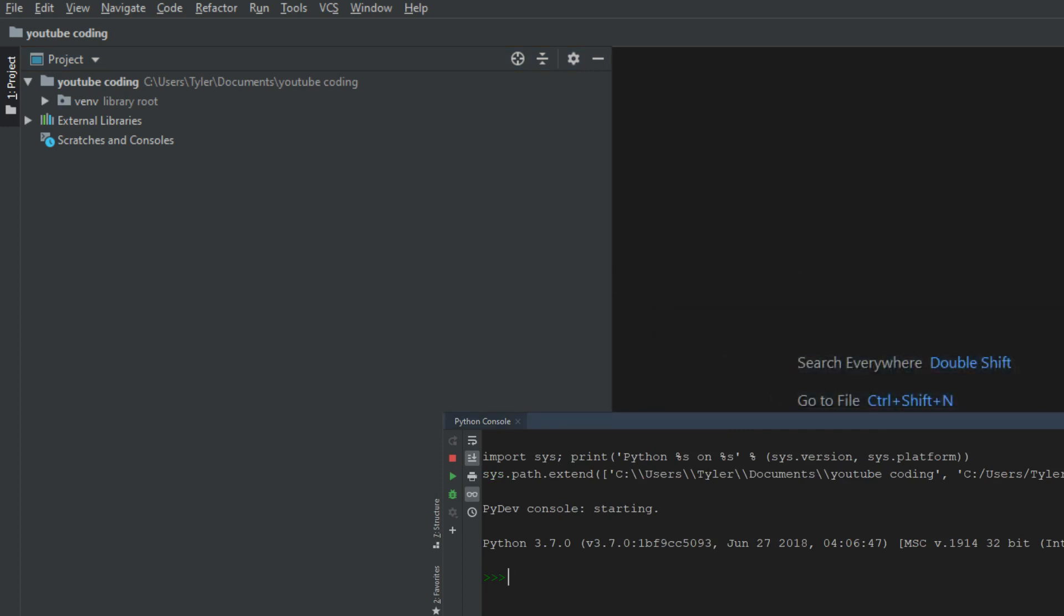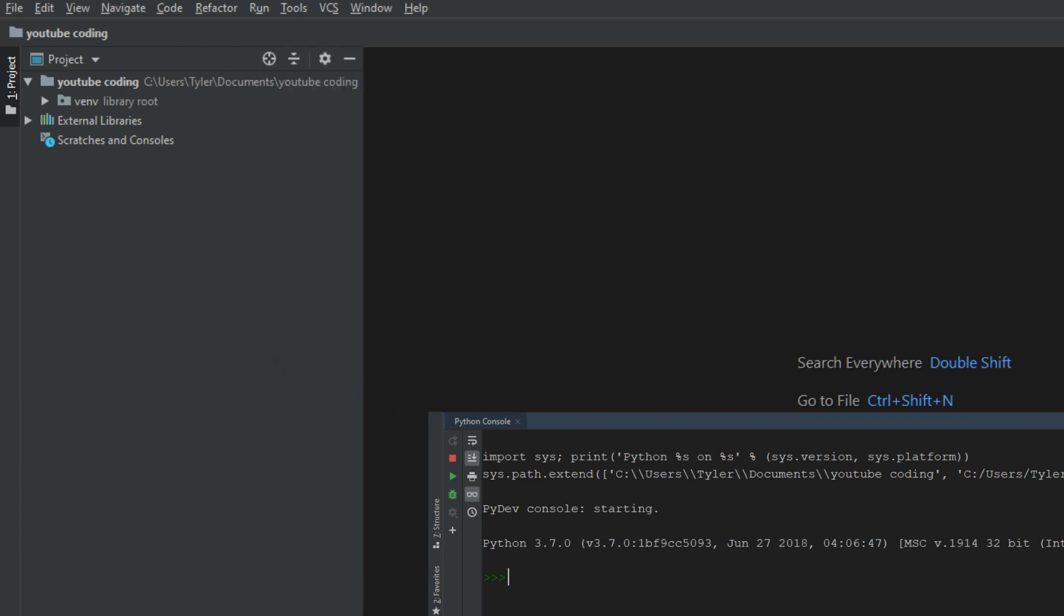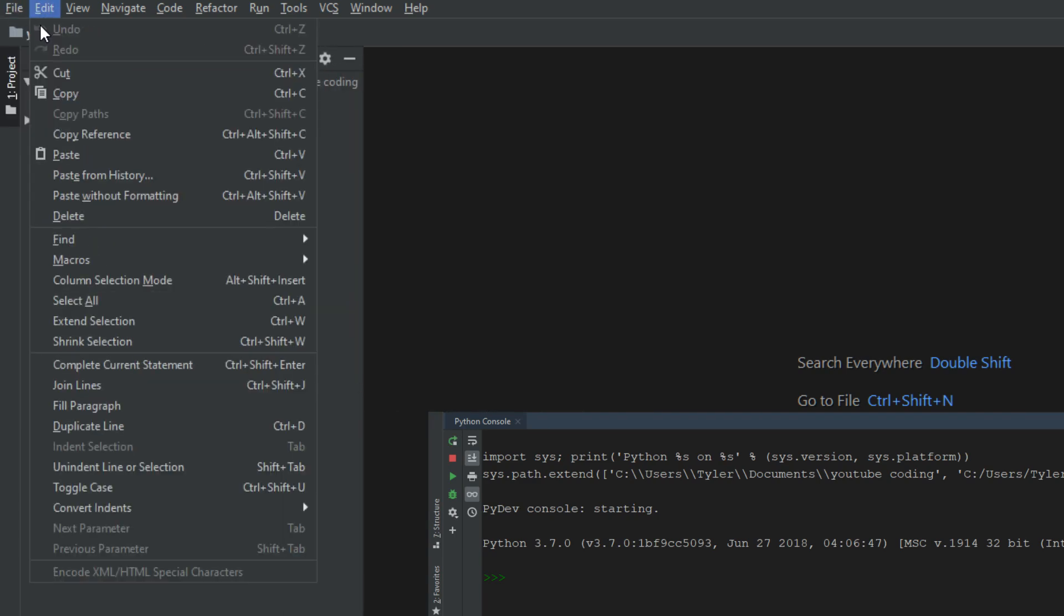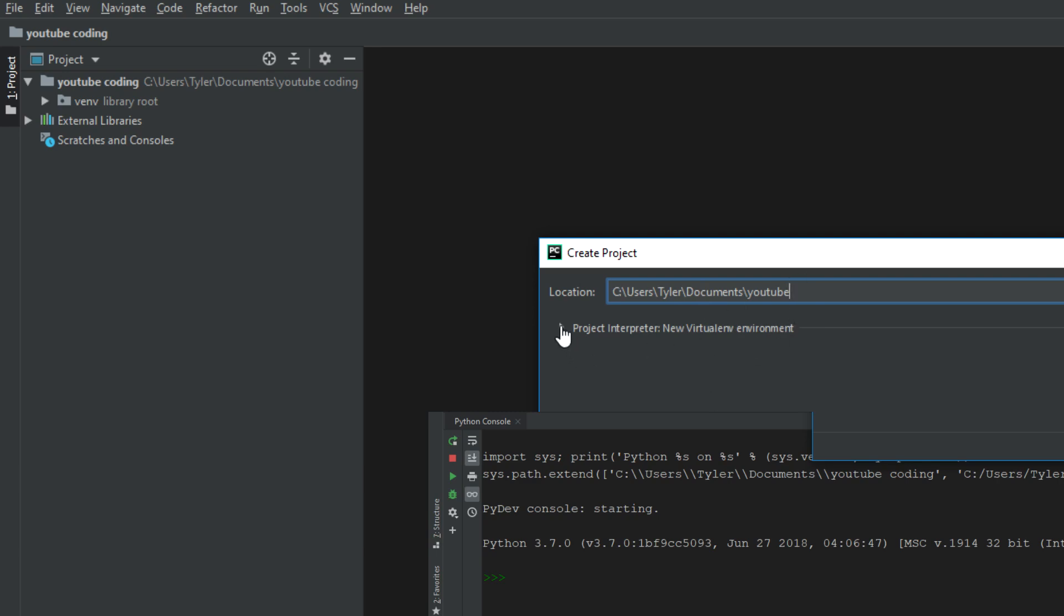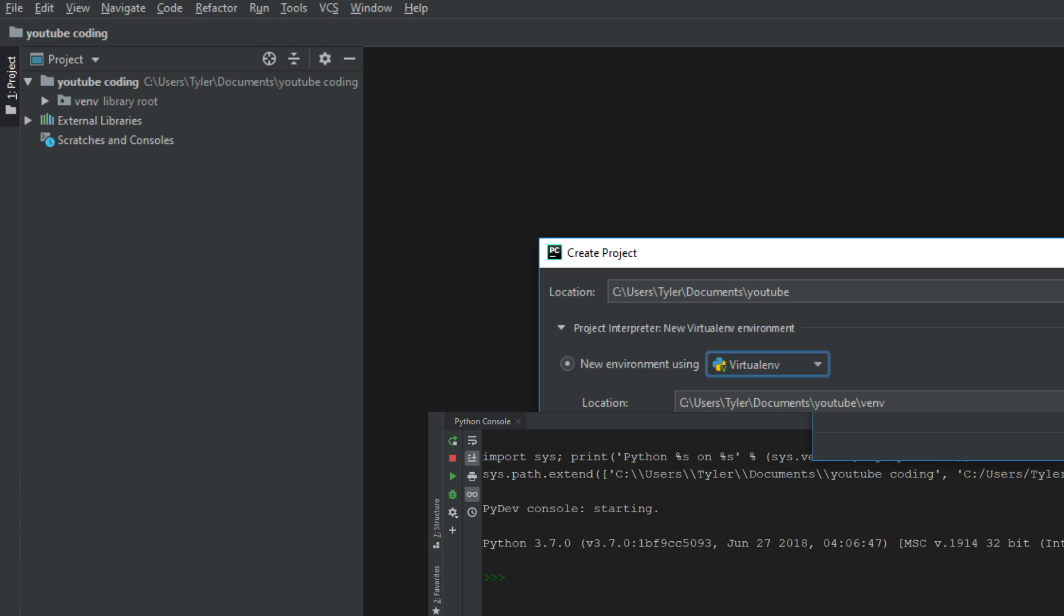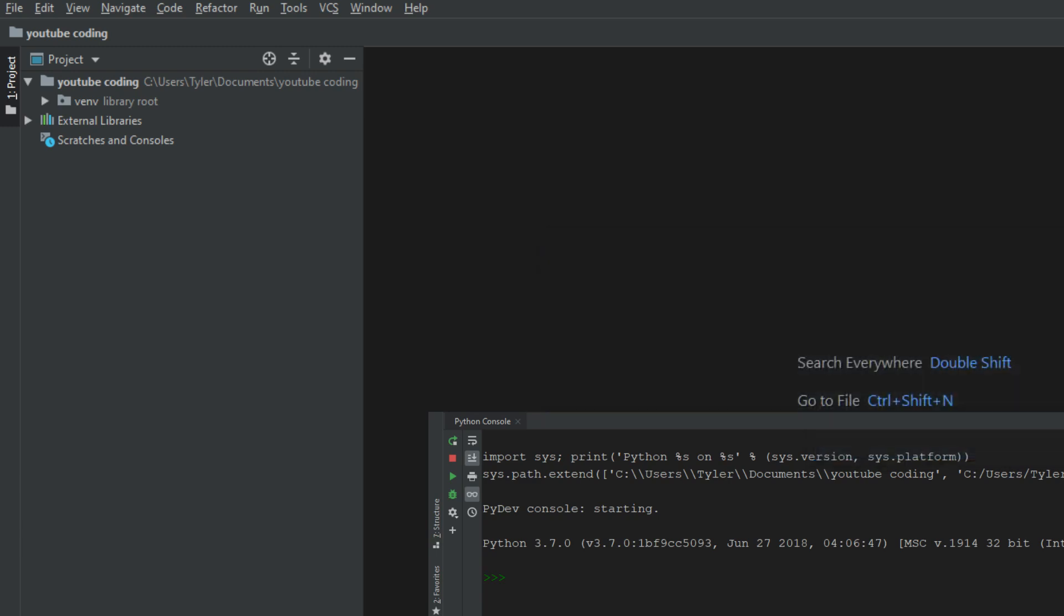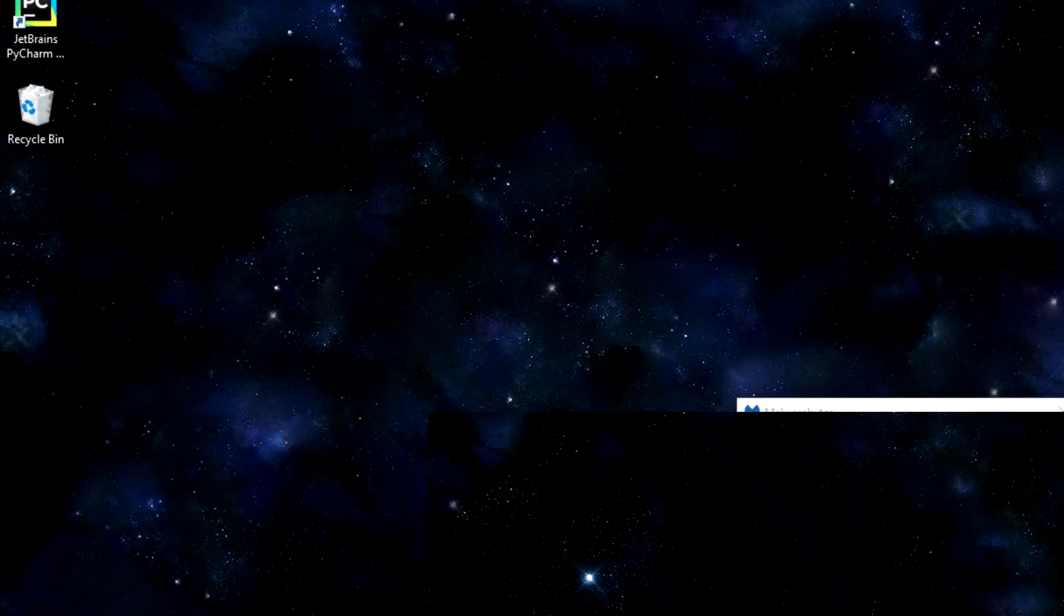I have made a project, but I'm going to start from scratch here just to show you how to do everything. You're going to want to go up to File. You're going to want to create a new project. And this project, I will just put it in my documents and we will call it YouTube. And this will make a new folder in my documents folder or wherever you want to put it. As for the project interpreter, you're going to want to make sure that you are on the new virtual environment. You're going to want to make sure that your base interpreter is Python 3.7. It should do this all by default, but you might have to set it. And then we can just hit create.